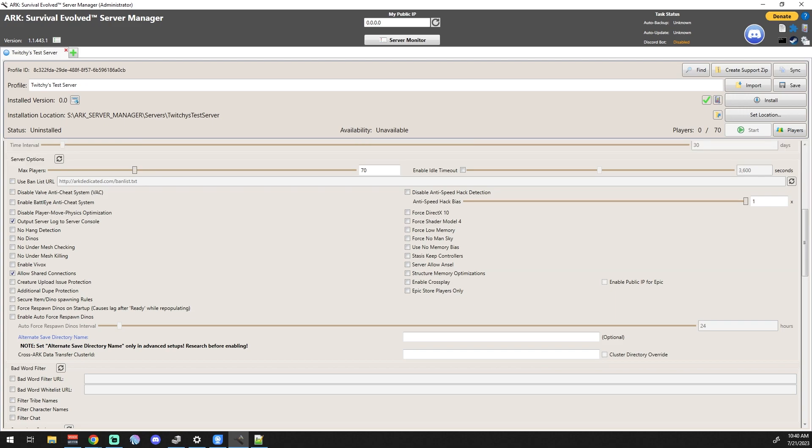We're going to go down into server options. A lot of these things we're not going to go over in detail just because for most of us it doesn't affect us. The ban list - we don't really do ban lists when we're hosting our own servers because we're not generally hosting public servers. This is more if you're hosting a public server that anybody can join. You may want to have a ban list because there's lists out there for bad actors.